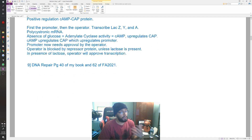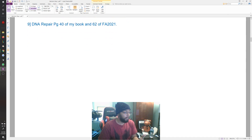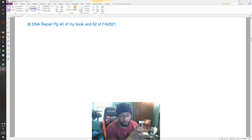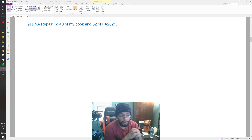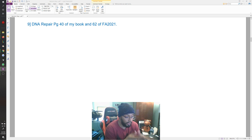So now moving on to DNA repair — this has always been a topic that, as far as I've seen, many students seem to struggle with. If you've signed up for my course, then you have a lot of other notes and access to some of my original work. If you don't know about it, you can feel free to shoot me an email — my email should be down in the description.